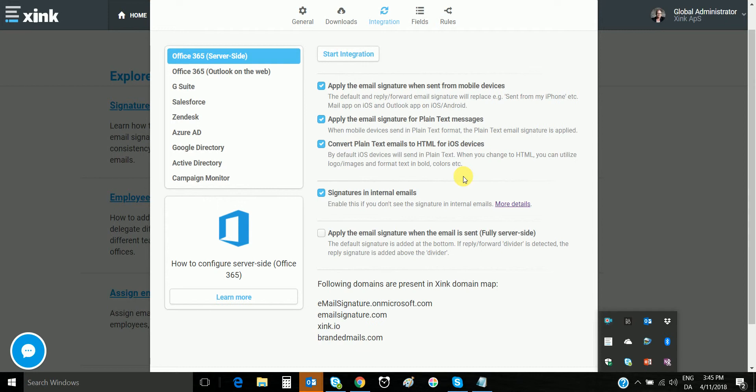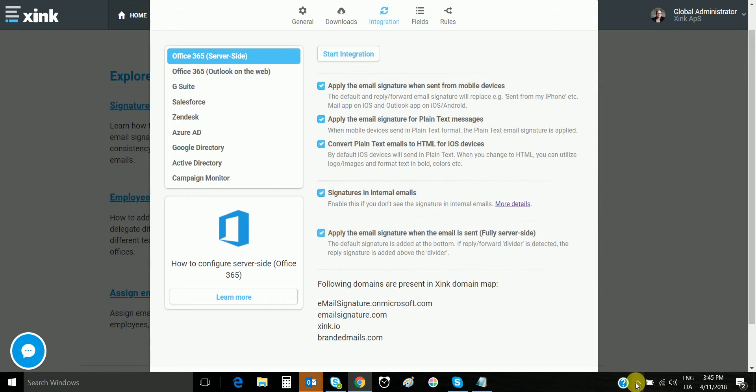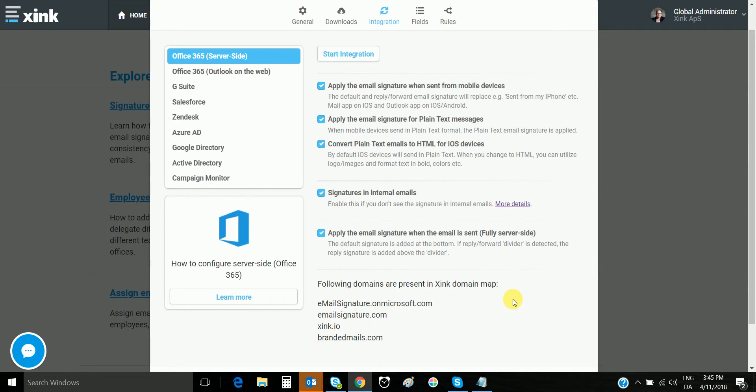Then there is a tricky setting which we call fully server-side. This setting is for companies that do not want to use the client and are okay with everything being applied at the server. That means end-users cannot see the signature; the recipients will see the signature. With this setting, you apply the signature at the server not only for mobile devices but also for Outlook on the web, Outlook on Windows, Outlook on Mac, and Apple Mail.